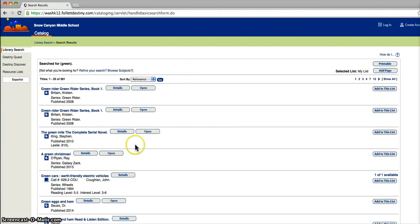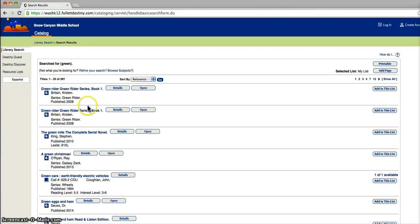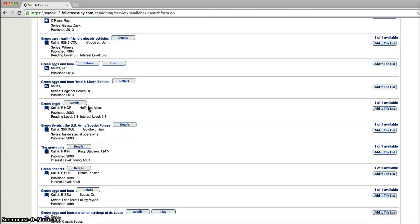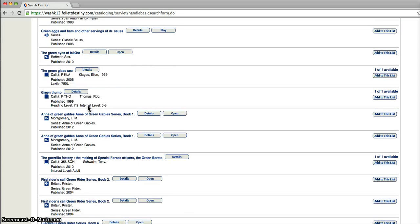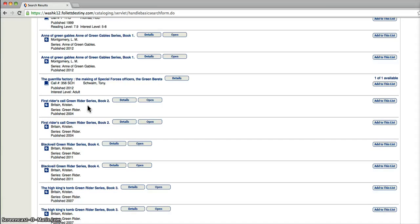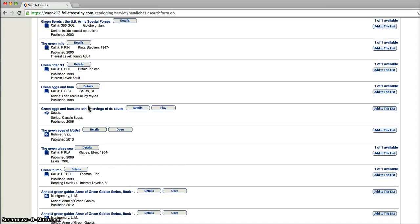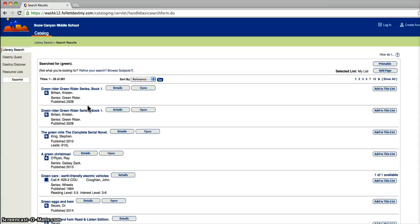Push enter. And this brings up 261 books with green in it. It could be a title, it could be an author, it could be all kinds of different books. This is too many to sift through to find a book by John Green.